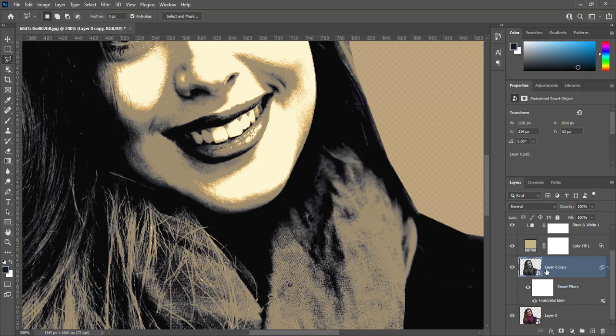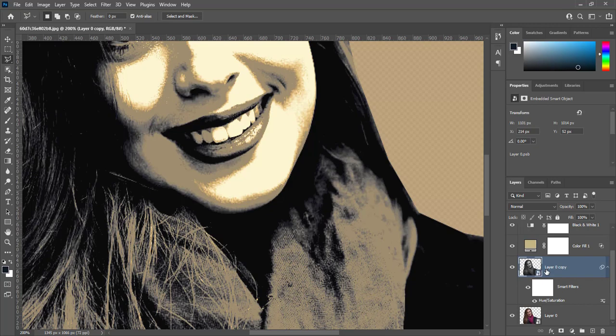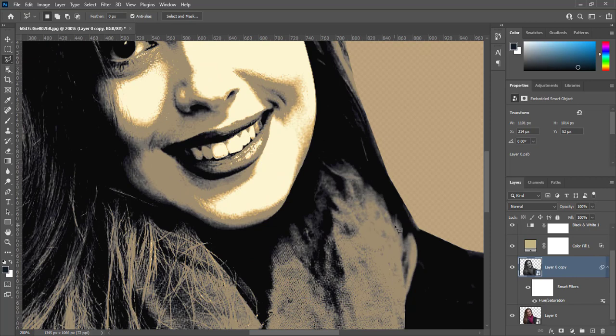Select image layer. Go to Filter, Stylize, then Oil Paint.